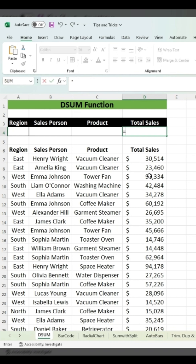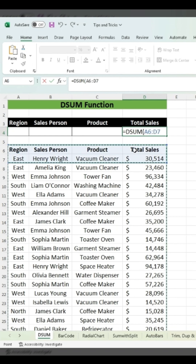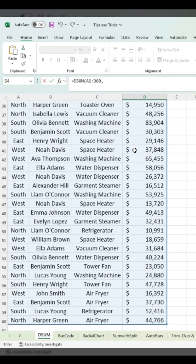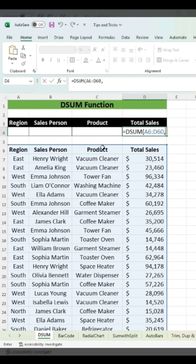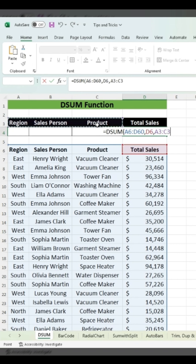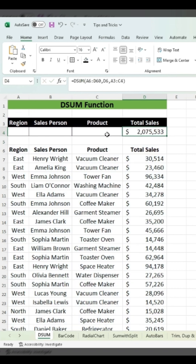For the DSUM function, you start with DSUM and an open bracket, then select the database — the complete table. Then you select the field; here we want total sales. Then you specify the criteria — region, sales, and product — select all three and close the bracket.